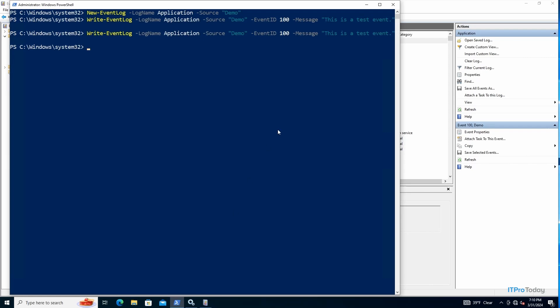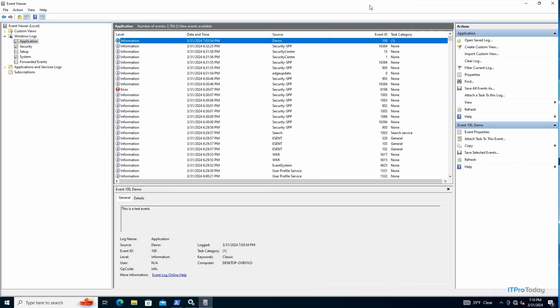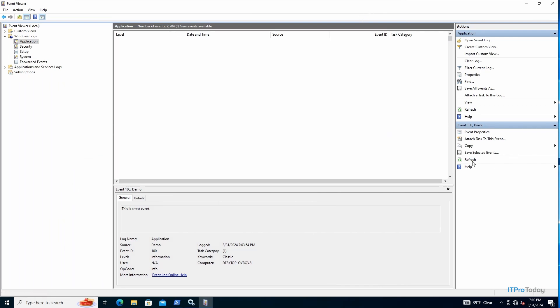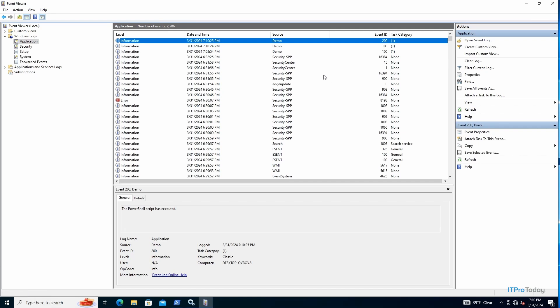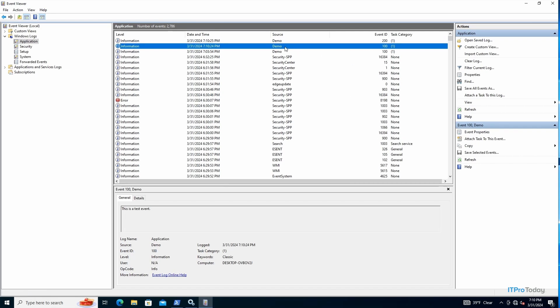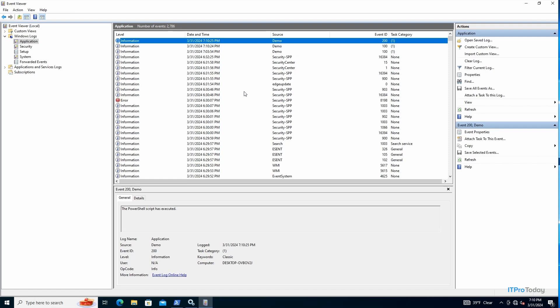So let me go ahead and minimize this and let's take a look at the event log. Once again, I'm going to refresh the display. And so here we have Event 100. This is the event that just ran. This was our trigger event, and you can see the text. This is a test event. And then just above that, we have Event ID 200, and that's the event that indicated that the PowerShell script has executed. So the trigger event was logged, and that kicked off our PowerShell script, and the PowerShell script was what created this particular event right here.